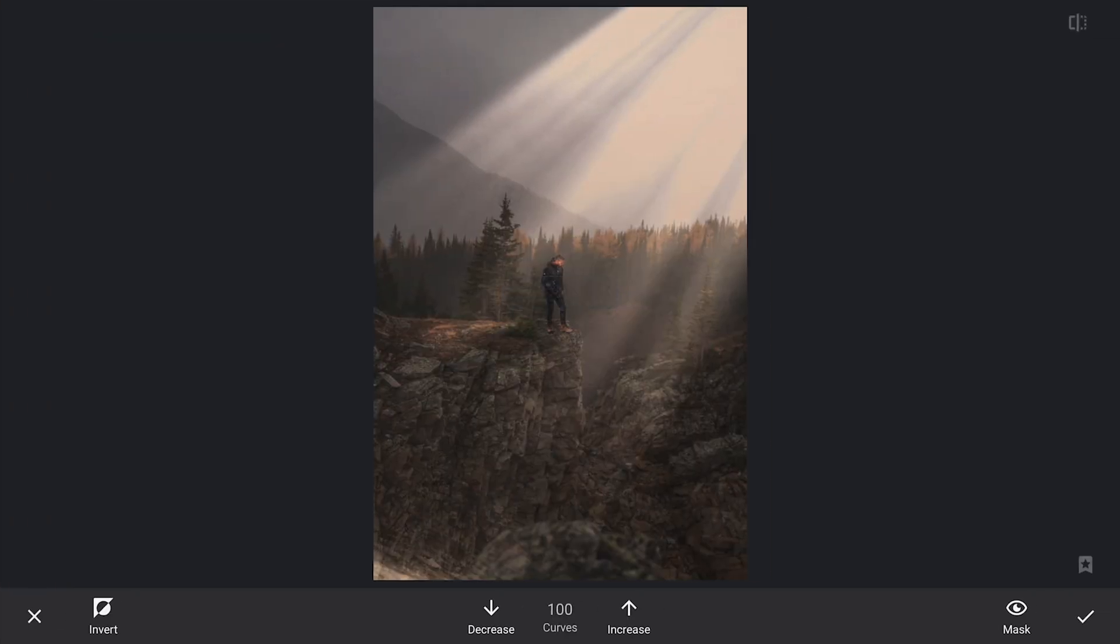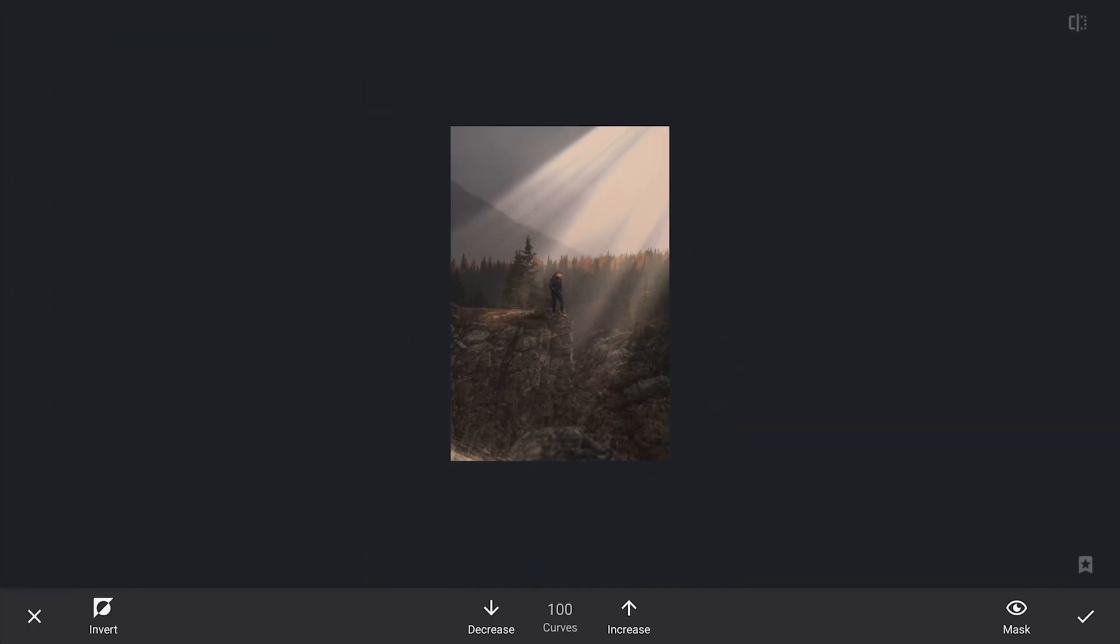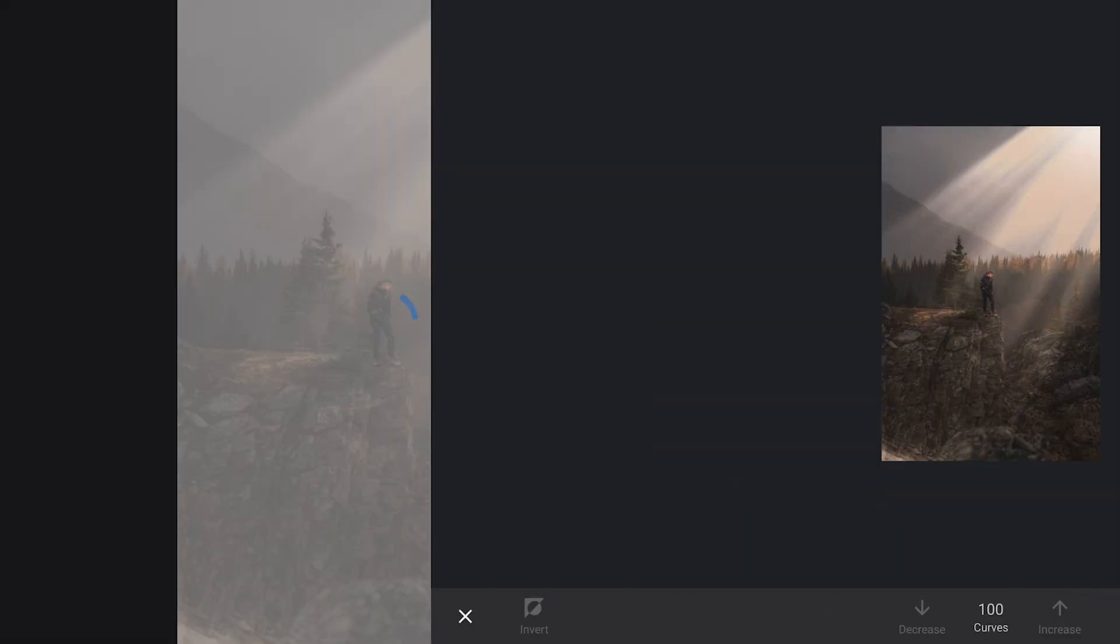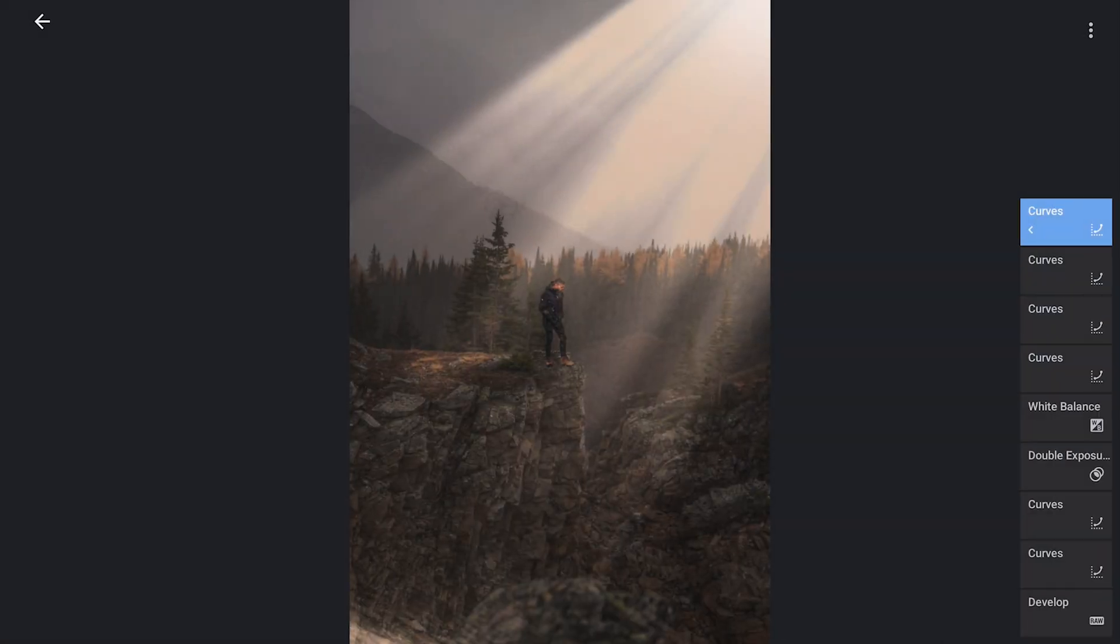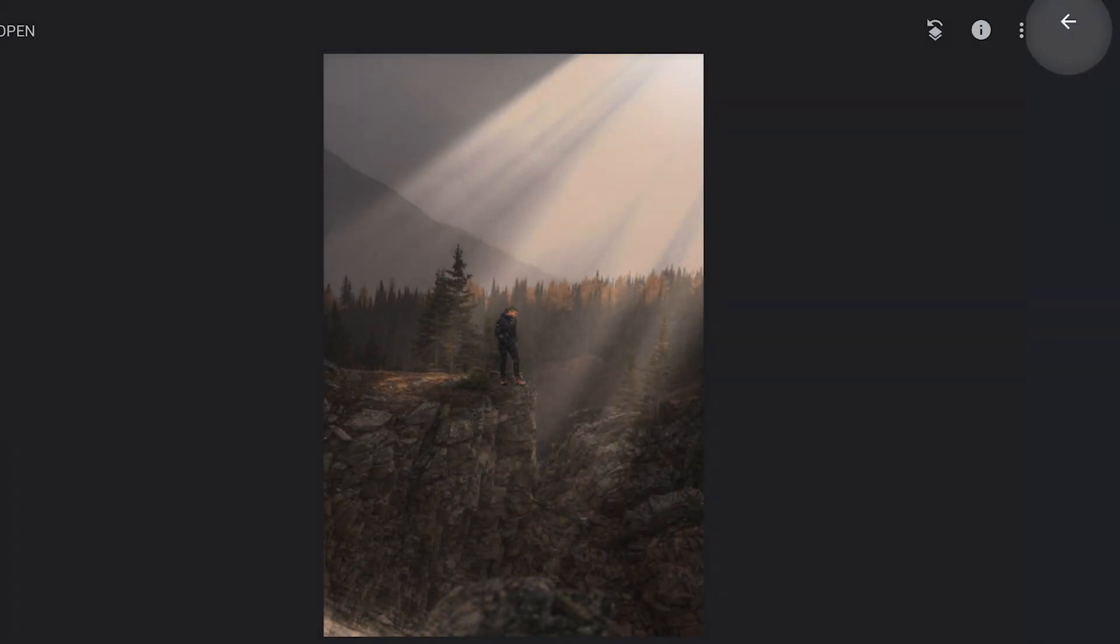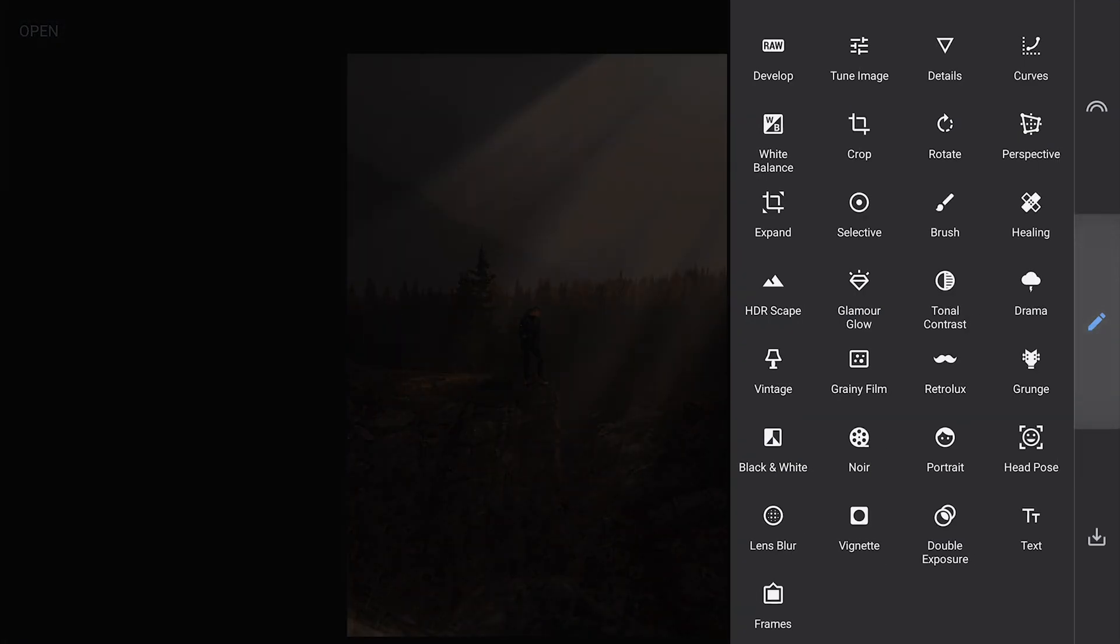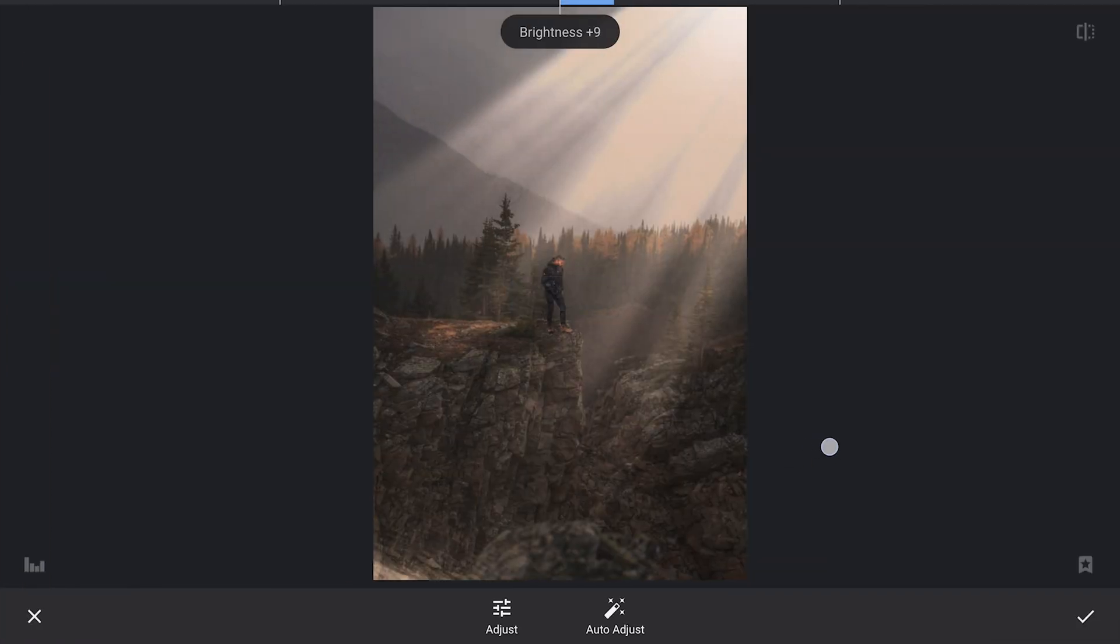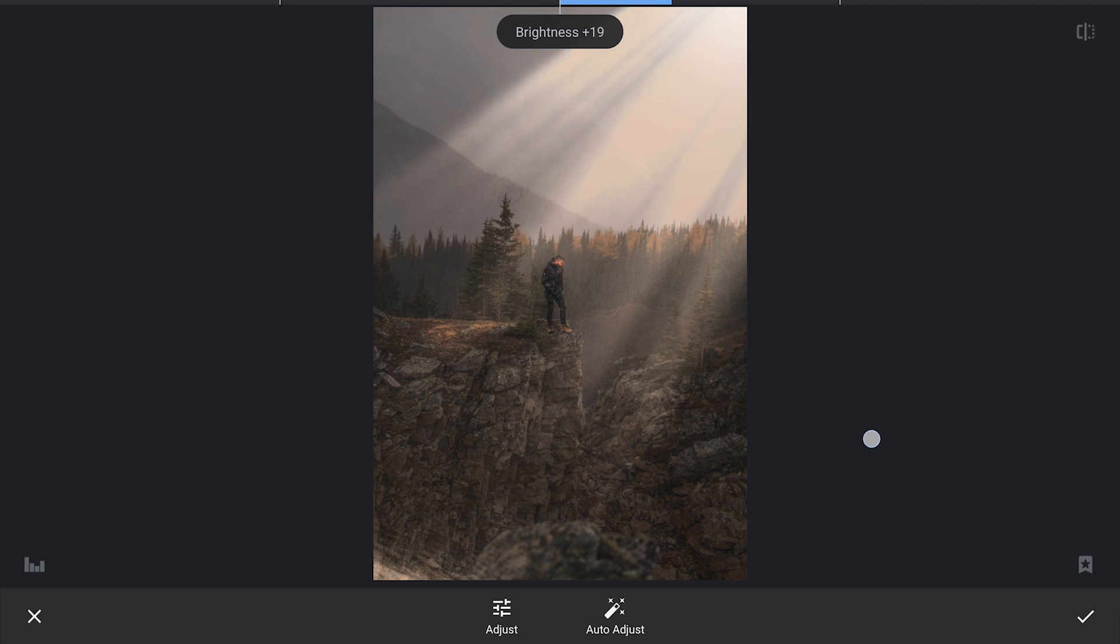In the masking screen, I will focus on the top right edge of the image where the light would naturally be strongest. I will carefully apply this added brightness to that specific area, ensuring it blends seamlessly with the rest of the scene. This adjustment will create a striking highlight that reinforces the light source direction and adds a final touch of realism and drama to the overall composition.